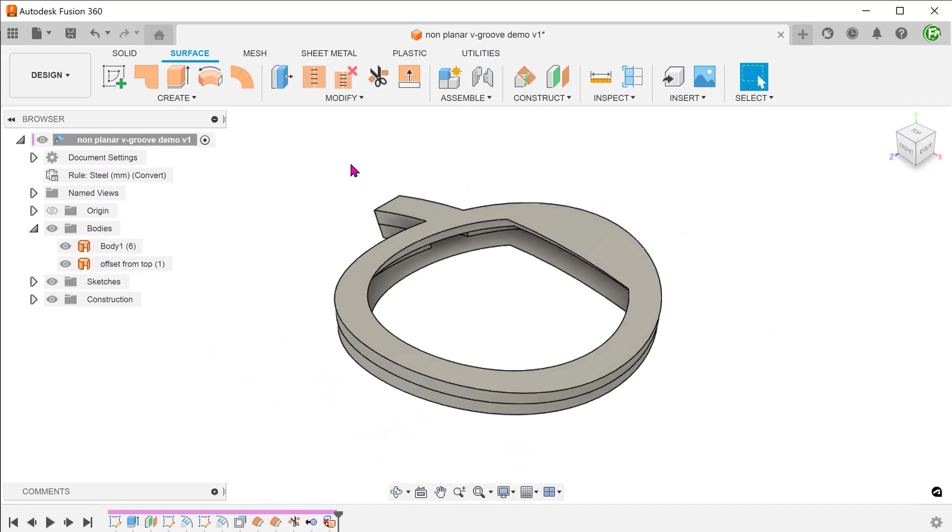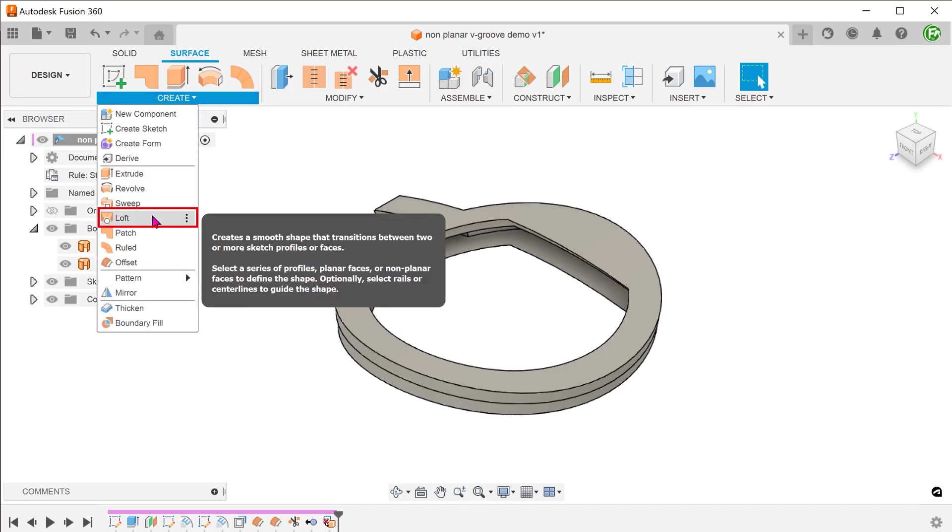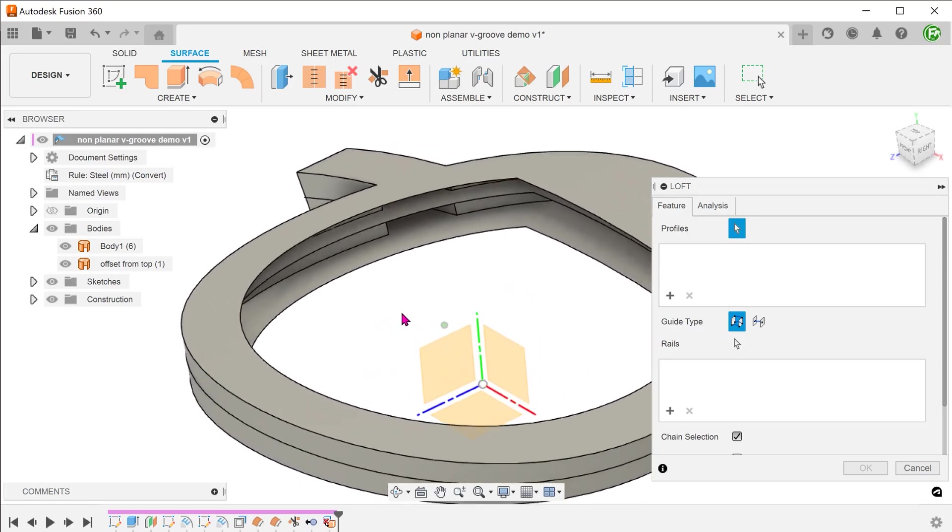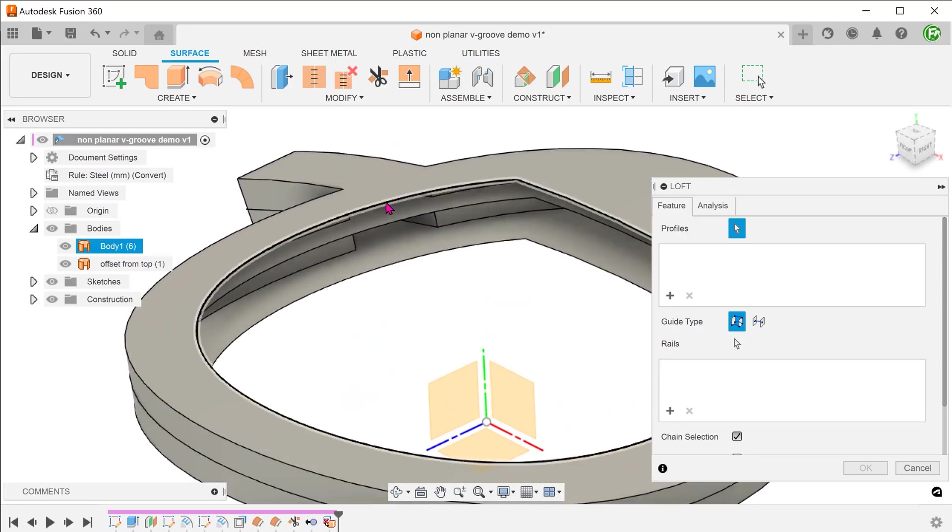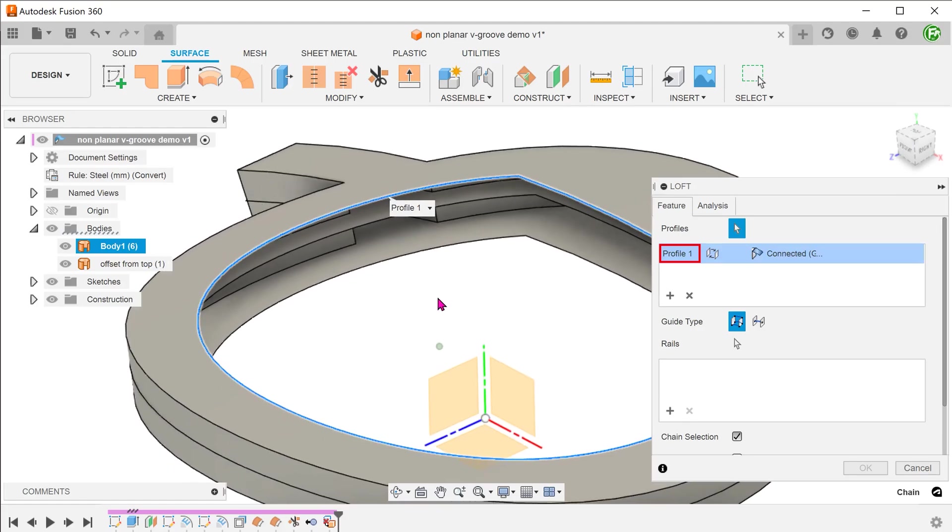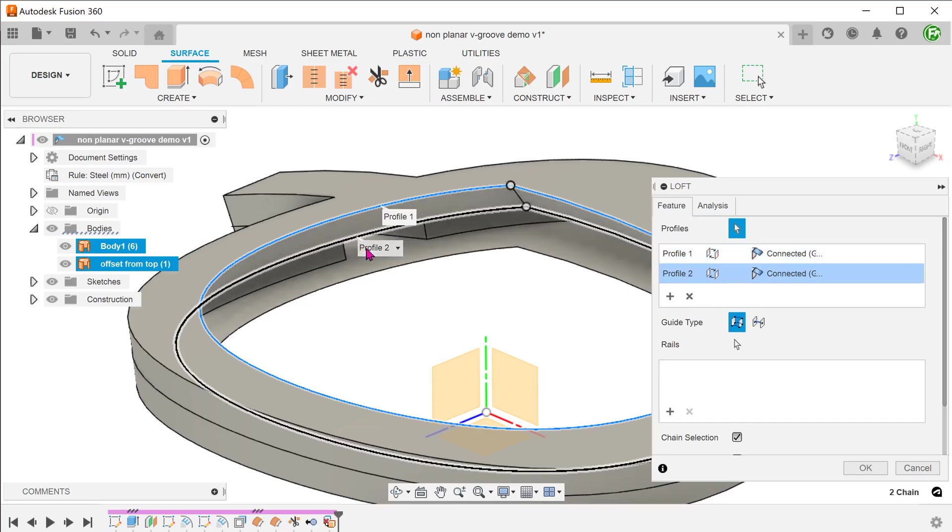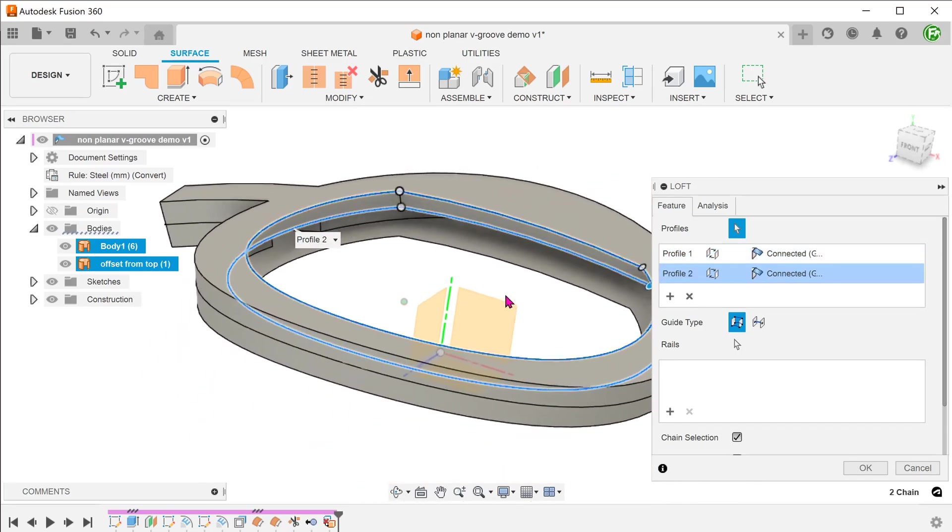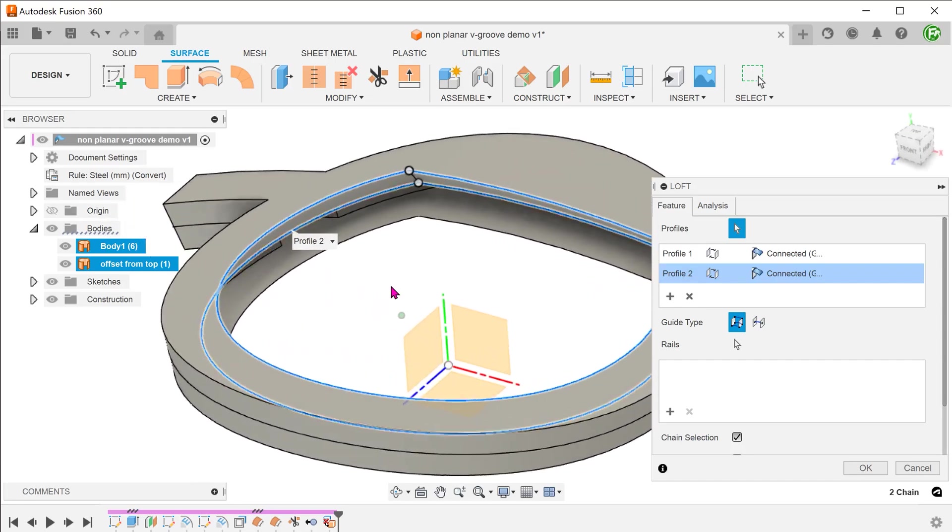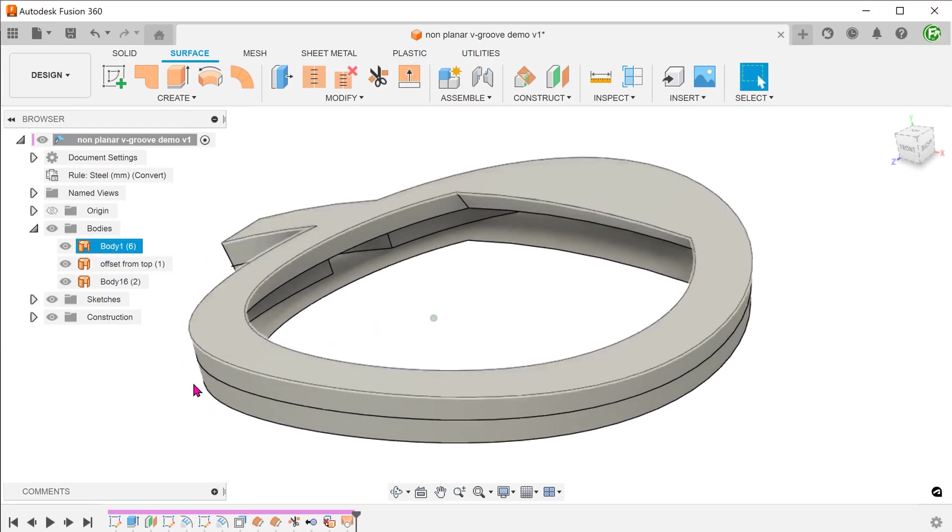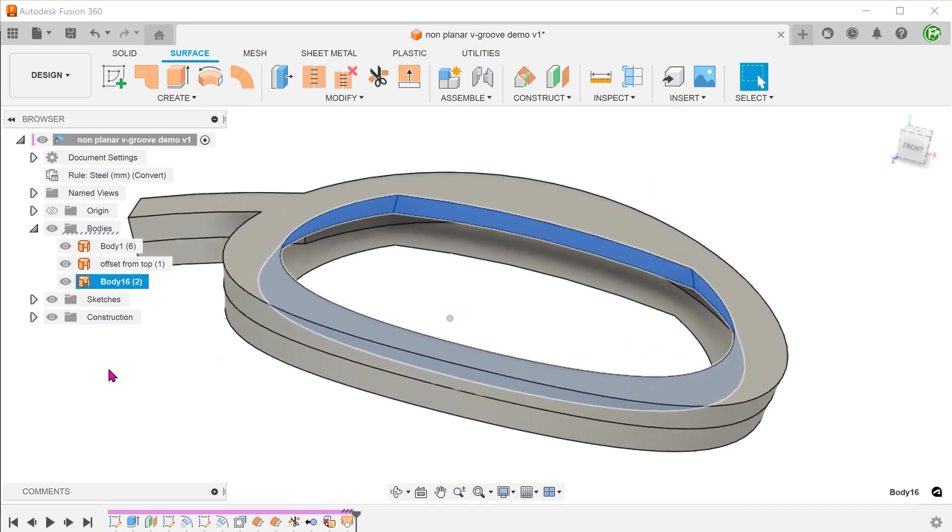We now have a scaffold on which to build a V groove. Go to create, loft. Check on the chain selection option. Select this chain of edges as the first profile. Select this chain of edges as the second profile. This gives us the top half of the V groove.